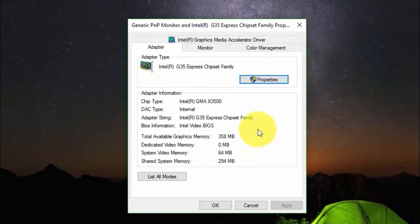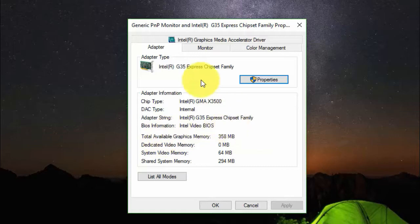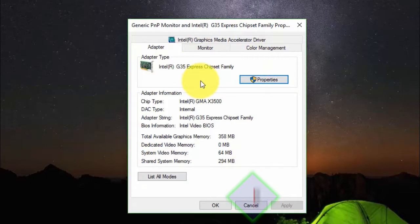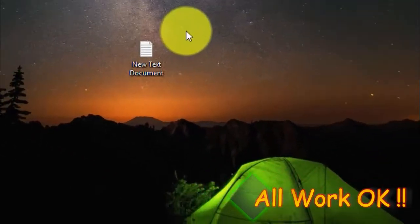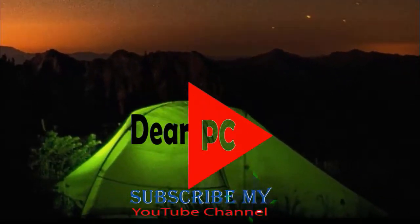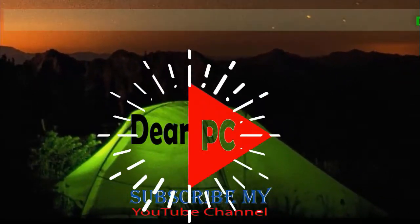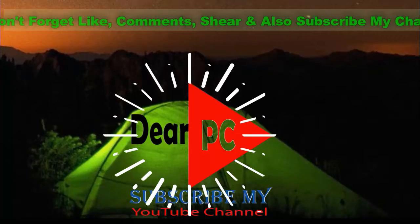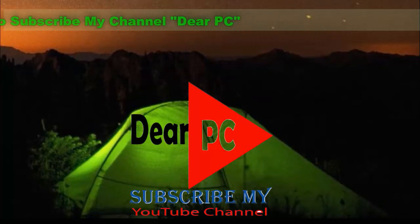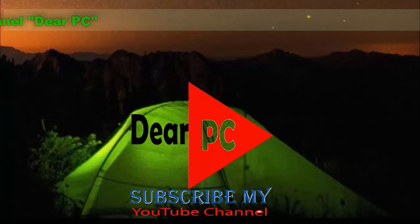Please see my computer graphics properties — this is the graphics adapter properties. Dear viewers, please like, comment, and also subscribe to my YouTube channel for more support. Thank you very much.